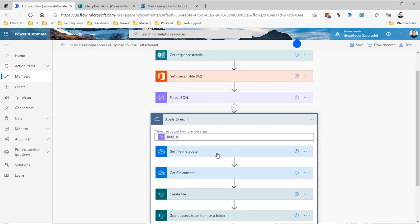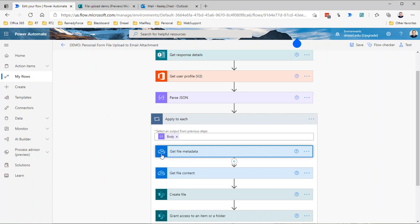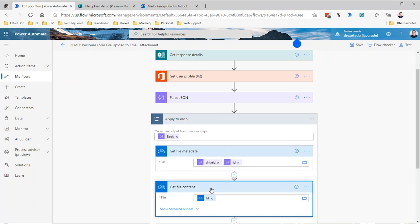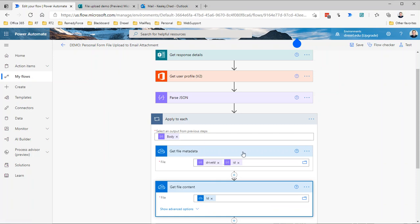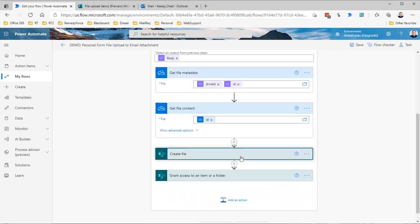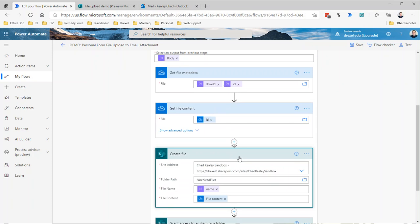We're still doing the same first two steps where we're getting the file metadata using the OneDrive for Business connector and getting the file content. We're using the drive ID dot ID of the item from that parse JSON to get the file metadata of the attachment, and the file content is going to be derived from the ID that's returned from this get file metadata. The output of this is going to give us the name for the file, the output of this gives us the file content.